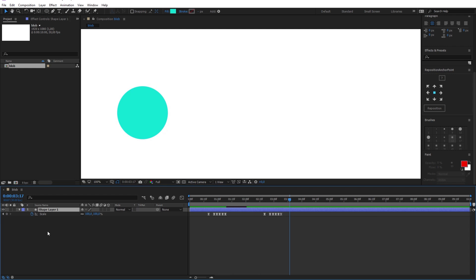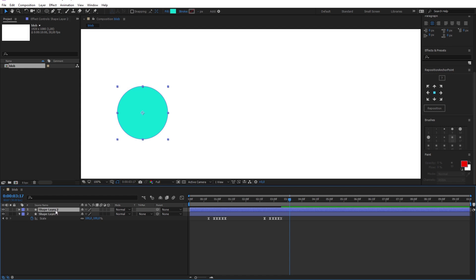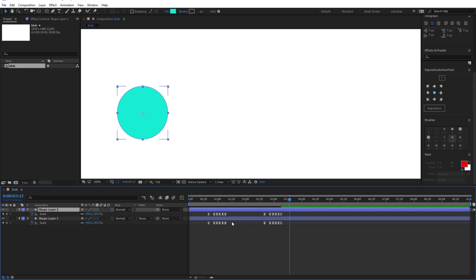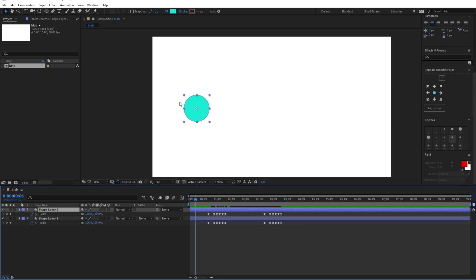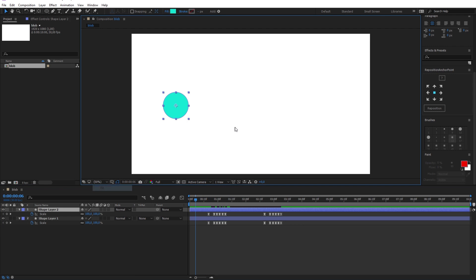Now to make the next circle, I will just duplicate this one using the CTRL-D keyboard shortcut. And if you press S on the new layer you will see that we have the same animation duplicated. Now using the selection tool, move the new circle to the other side like this.